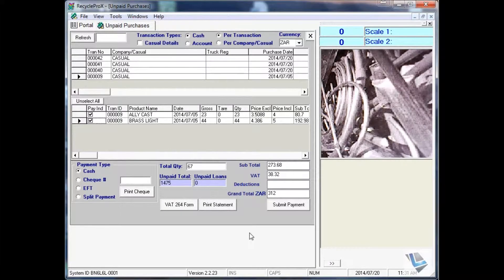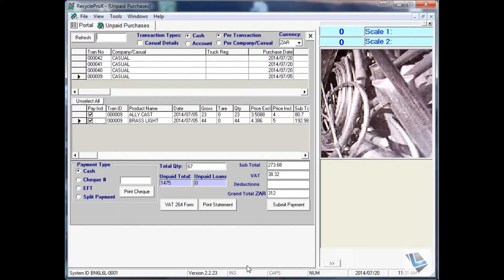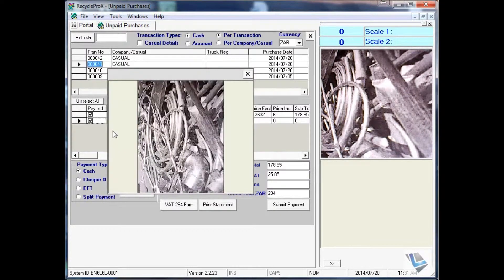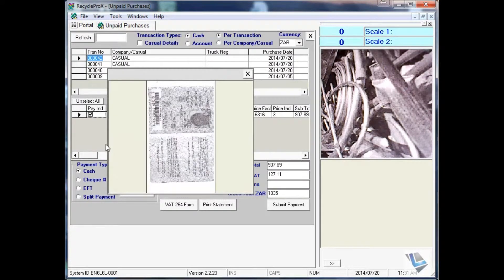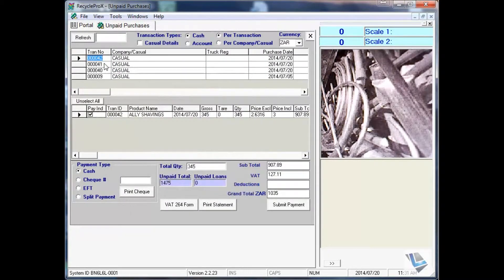The unpaid purchase window is usually used at medium to large scrap yards. This allows you to have multiple pay points at each site where customers can bring in the unpaid slips and you select the transactions. For instance, 042, where you can search by transaction number, accounts, the company and casuals.